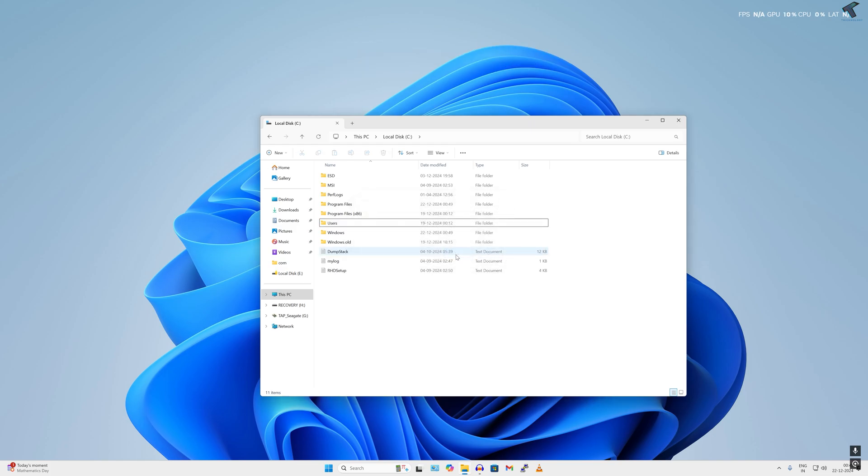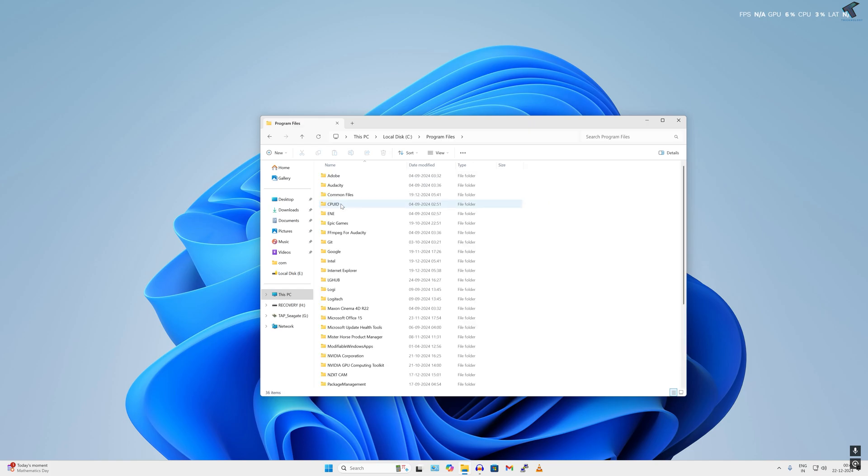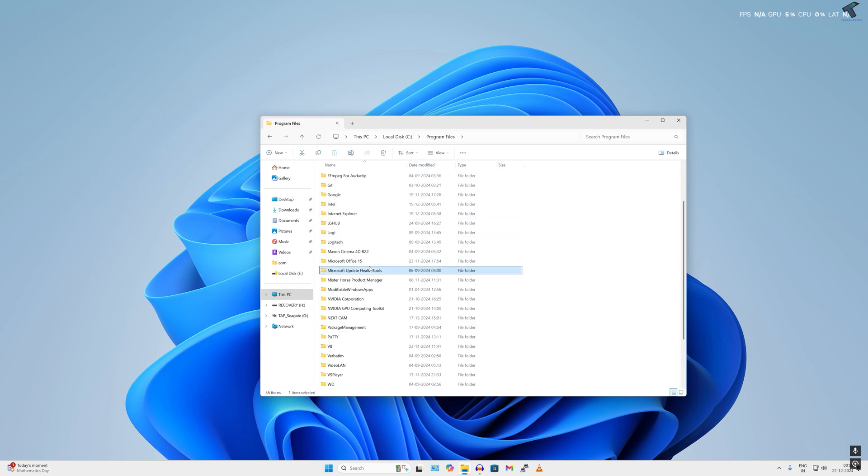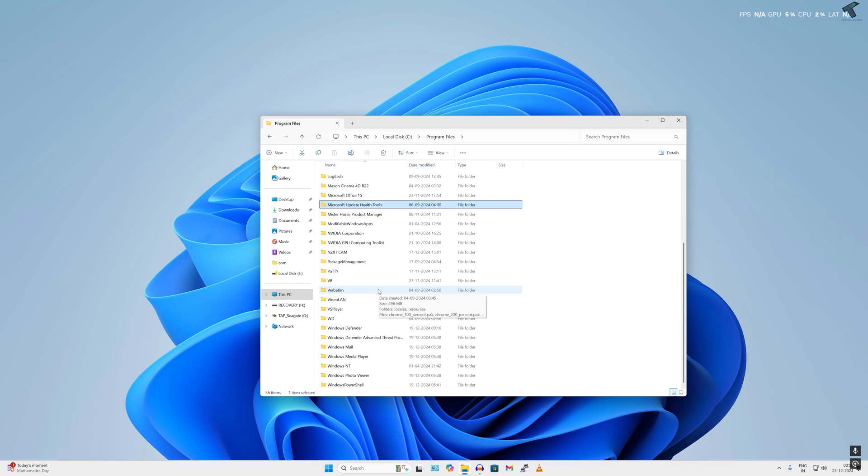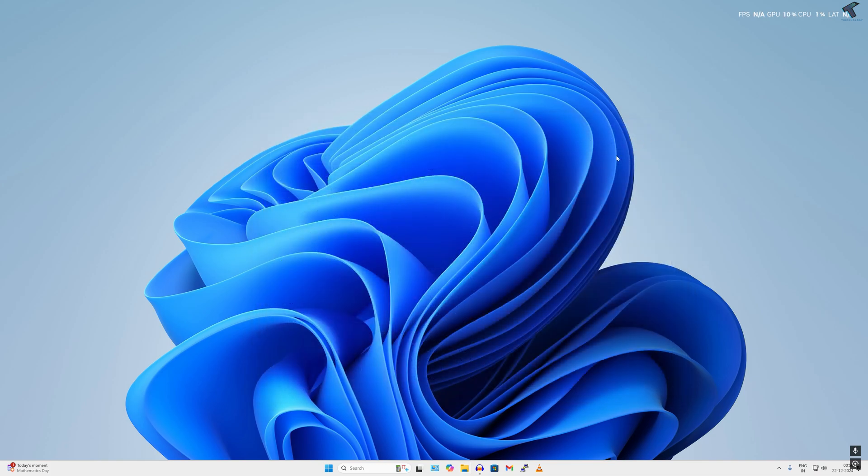Now it will permanently delete from your computer. Go to Program Files and check if any Riot Client folder or Valorant folder is showing over here. If it is not, simply close this window.